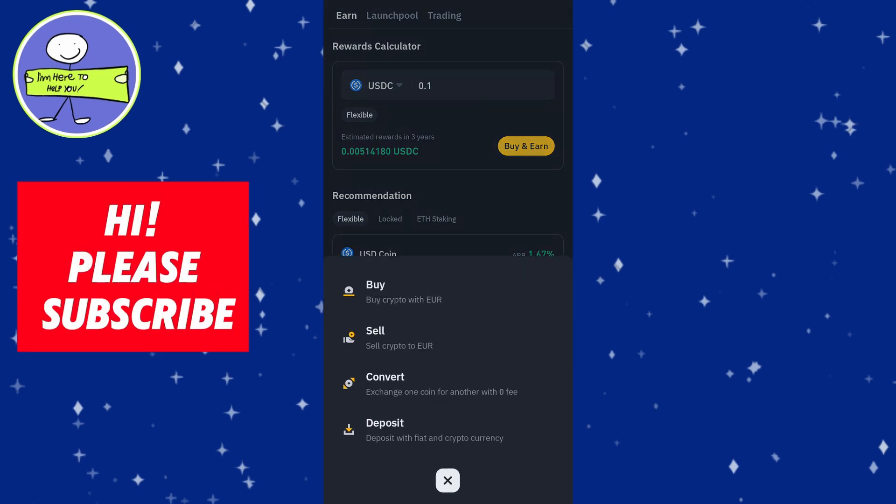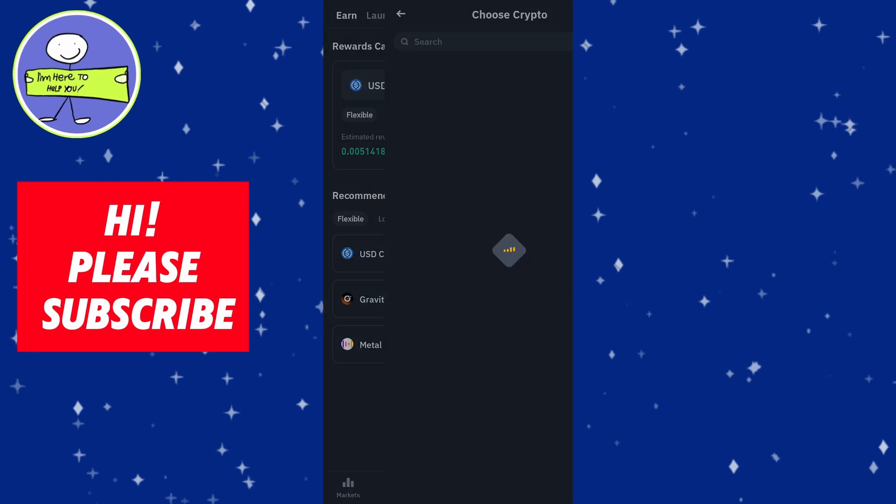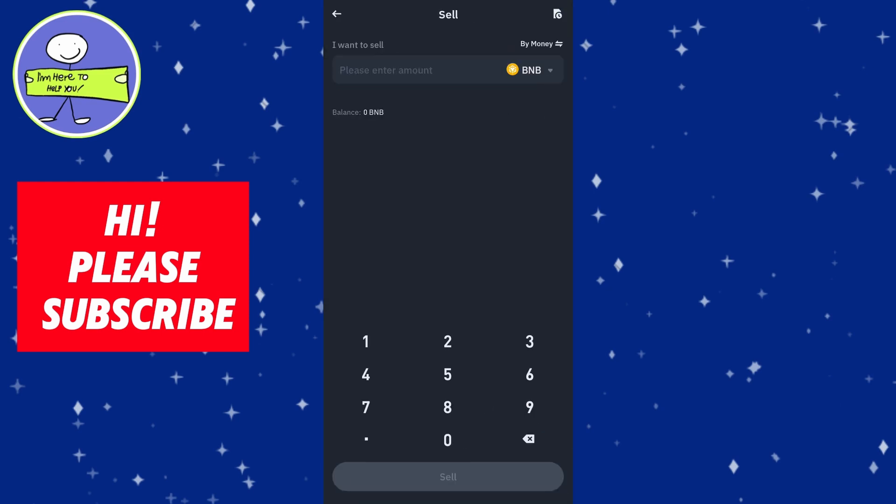Sell crypto to local currency and choose BNB. Enter the amount you want to sell and confirm the sell. Binance will convert your BNB to your local currency.